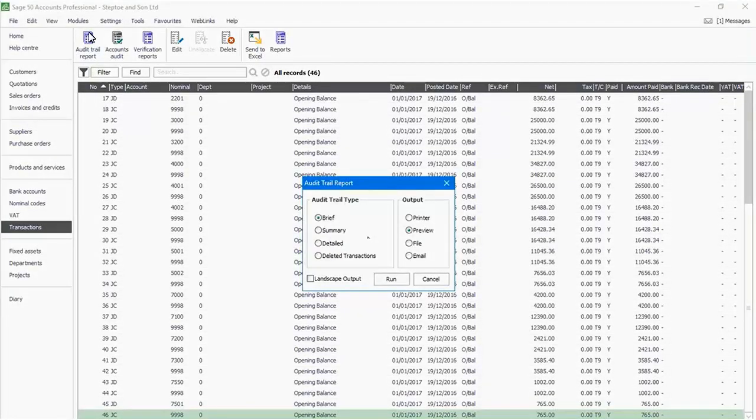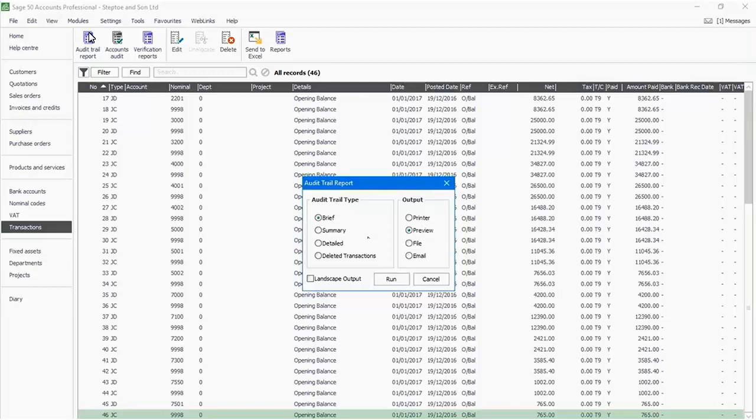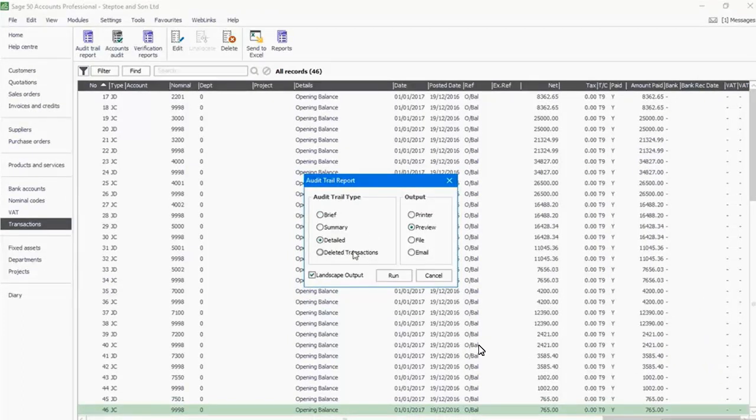This will open a small window where you can select the type of report you need and the type of output you wish. Carefully go through the choices that you have. Select your choice and hit enter or click the run button.